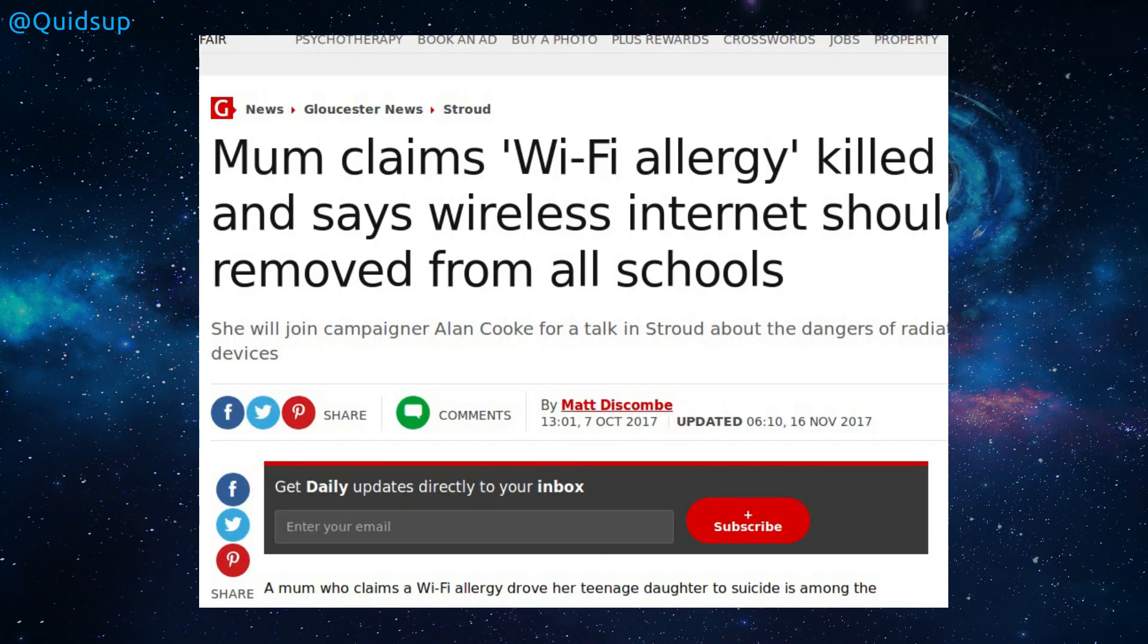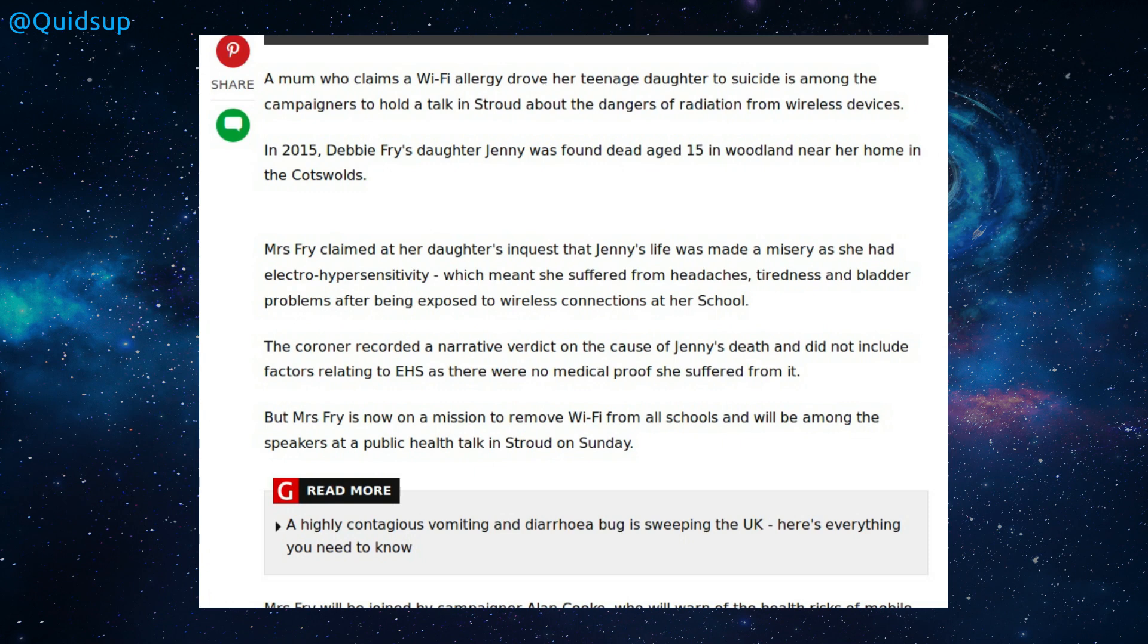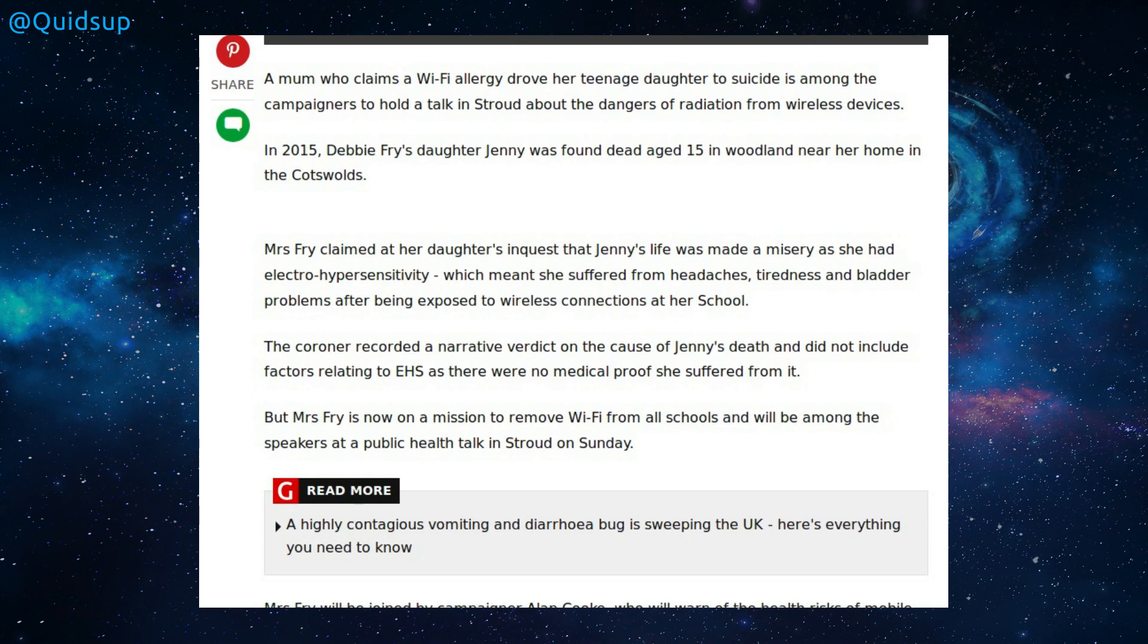And for this week's stupid news, Mum claims Wi-Fi allergy killed her daughter and said wireless internet should be removed from all schools. A mum who claims a Wi-Fi allergy drove her teenage daughter to suicide is among campaigners to hold talks in Stroud about the dangers of radiation from wireless devices. You mean radio waves? Wi-Fi is not generated from a radioactive isotope. Mrs Fry claimed at her daughter's inquest that Jenny's life was made a misery as she had electro-hypersensitivity, which meant she suffered from headaches, tiredness and bladder problems after being exposed to wireless connections at her school. The coroner recorded a narrative verdict on the cause of Jenny's death, but did not include the factors relating to EHS, as there was no medical proof that she suffered from it.